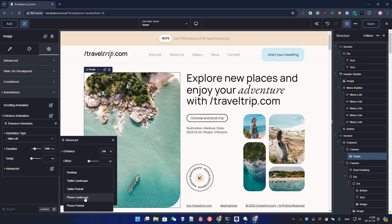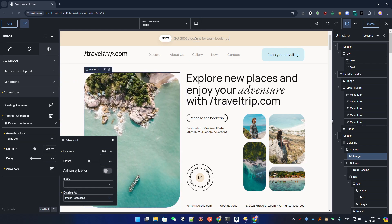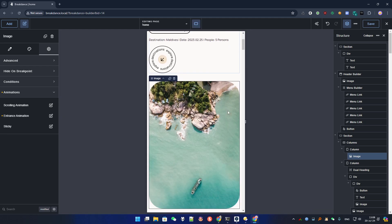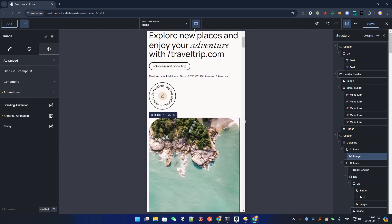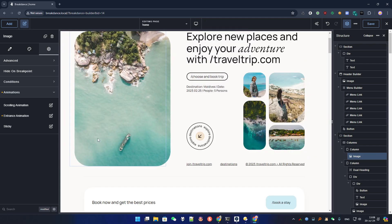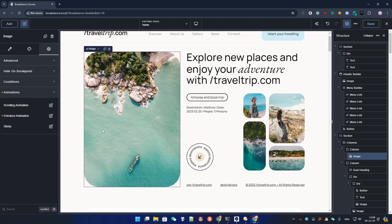Very importantly, you can disable it on mobile. You just have to pick the breakpoint — let's say landscape — so here I have the animation. Let's go to landscape and it's not animated. This is good to know because you don't necessarily want to have a lot of animation on mobile.